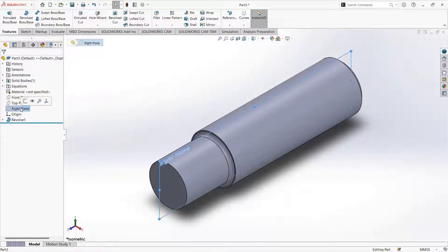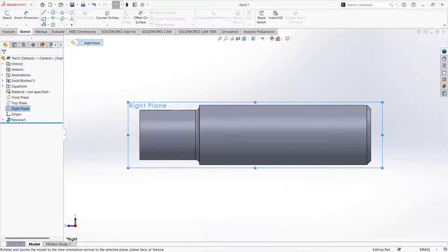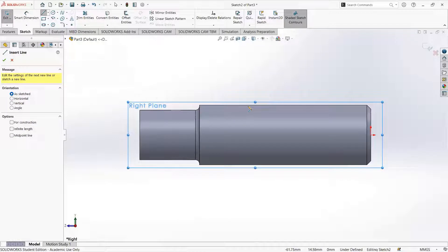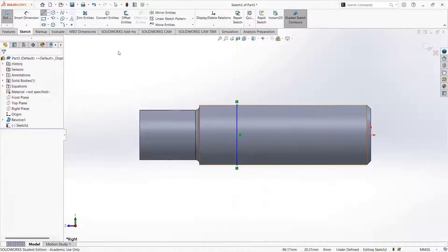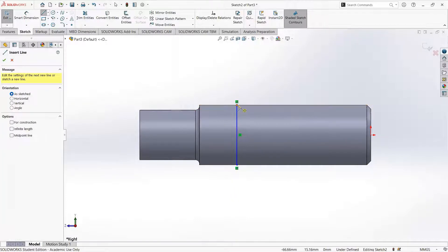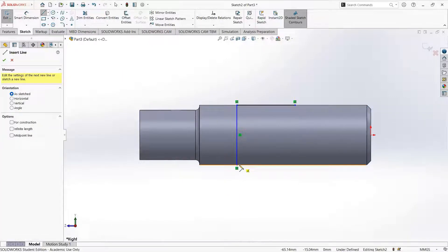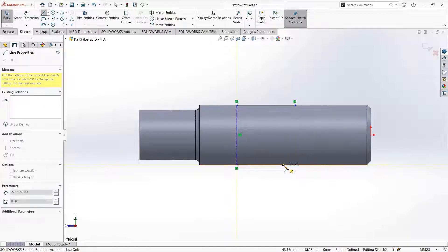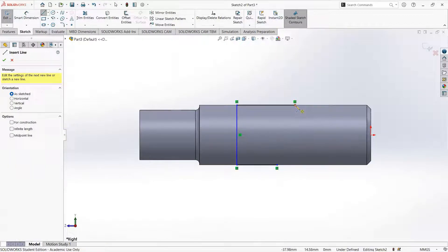Now we will select the right plane and make it perpendicular. Go to sketch. We will draw lines to make a slot for the counter pin to enter. I will take a line here, then two horizontal lines — one from here to here, and the other line here. Then connect the edges.